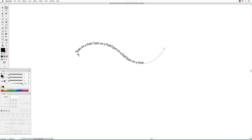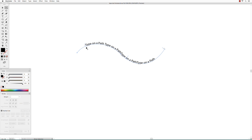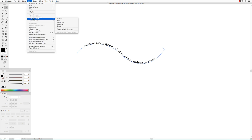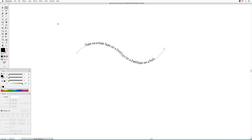Grab the end bar and drag it along the path. There are different Type on a Path settings — this one is Rainbow, there's also Skew, 3D Ribbon, and a few others.